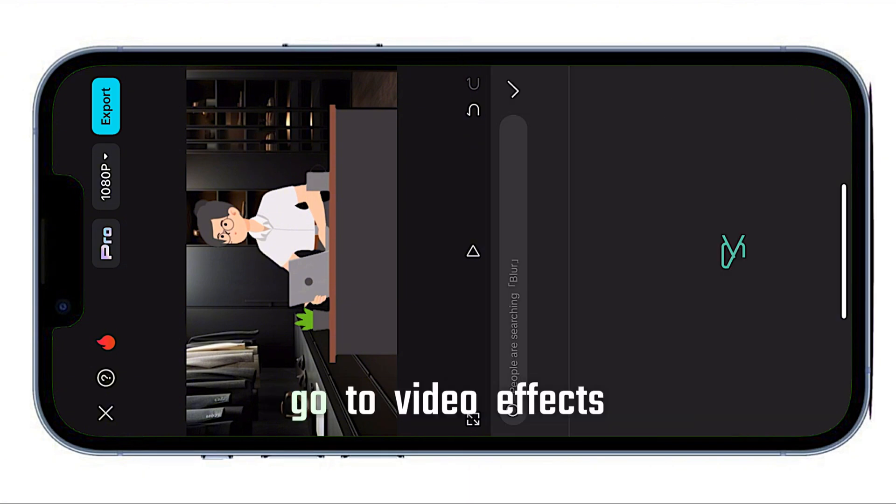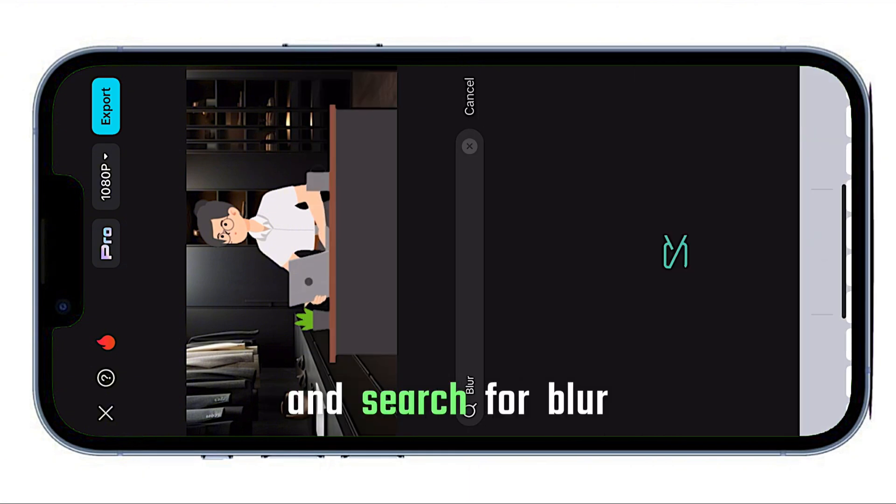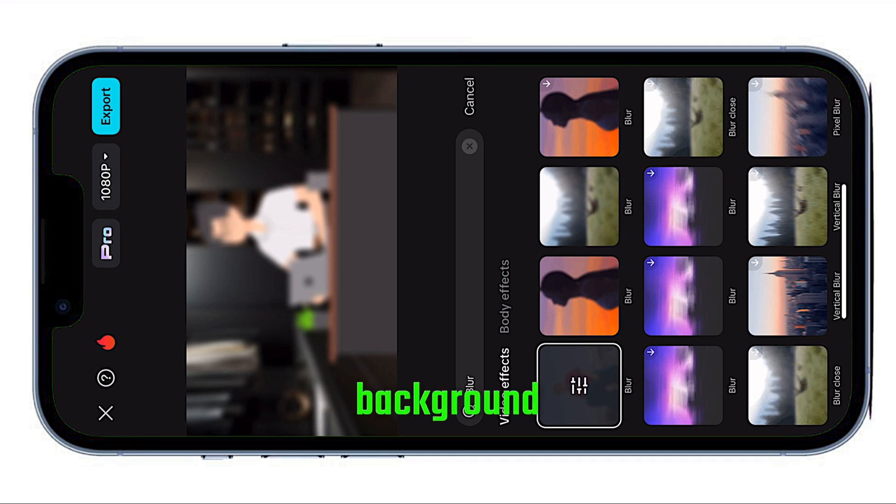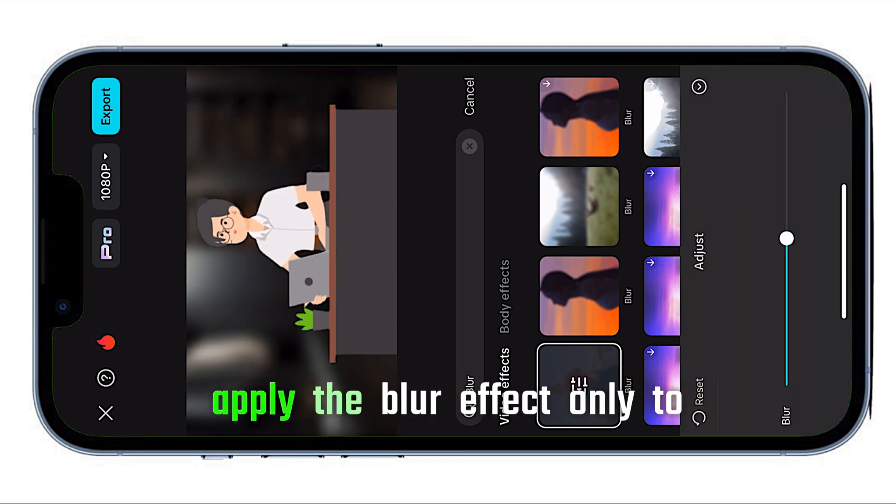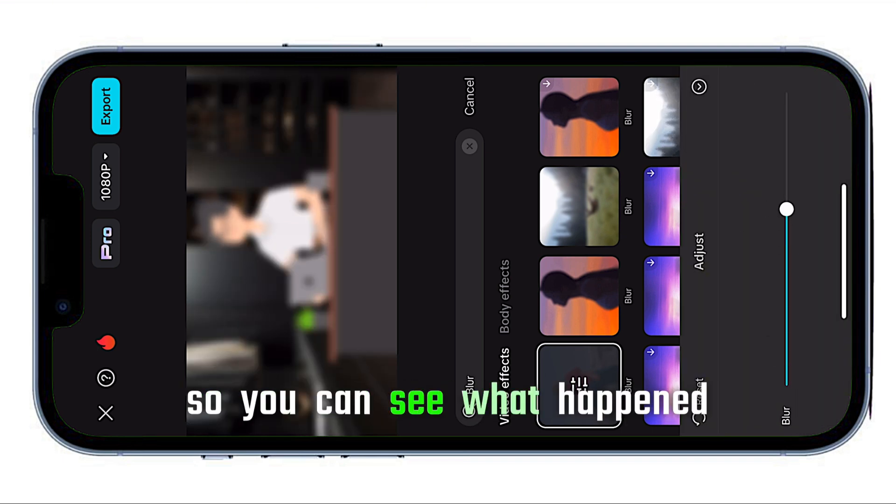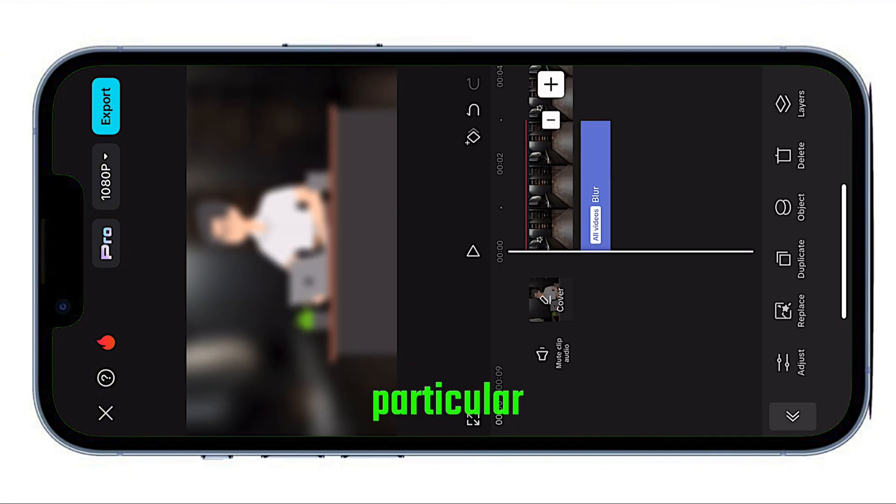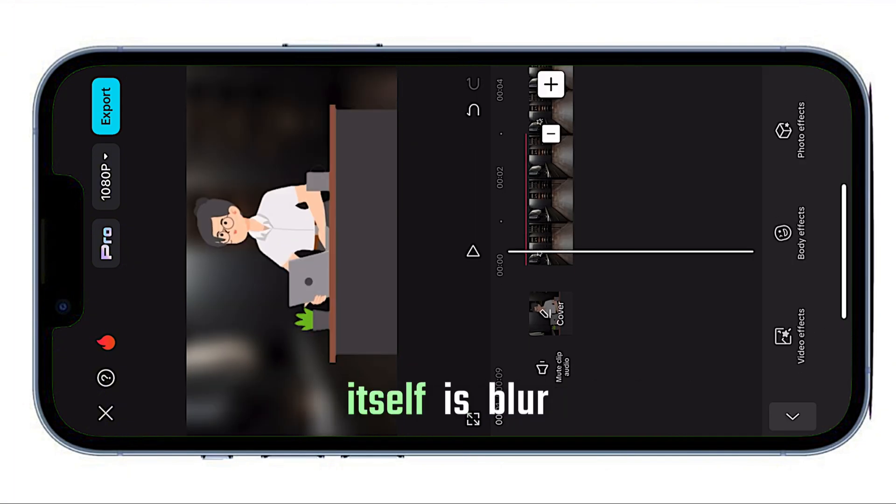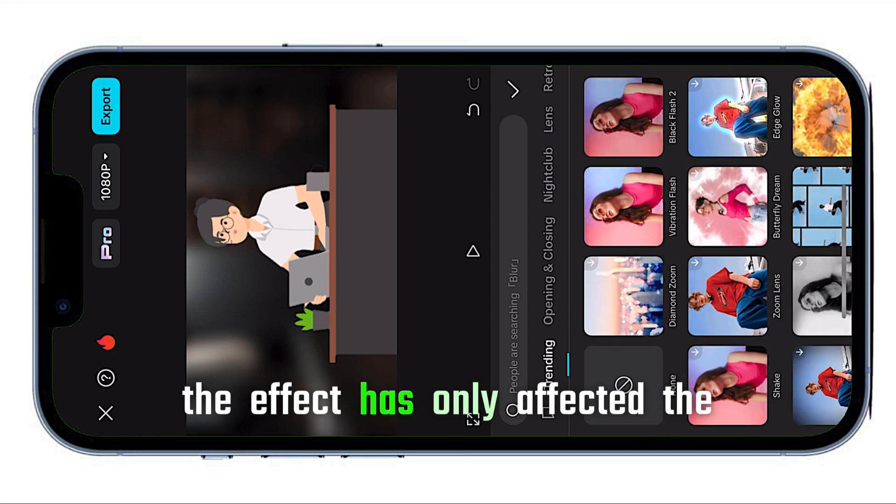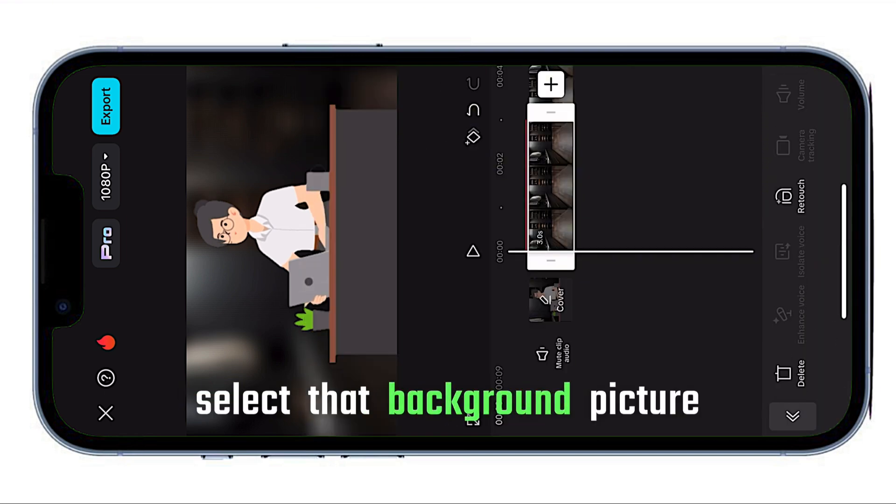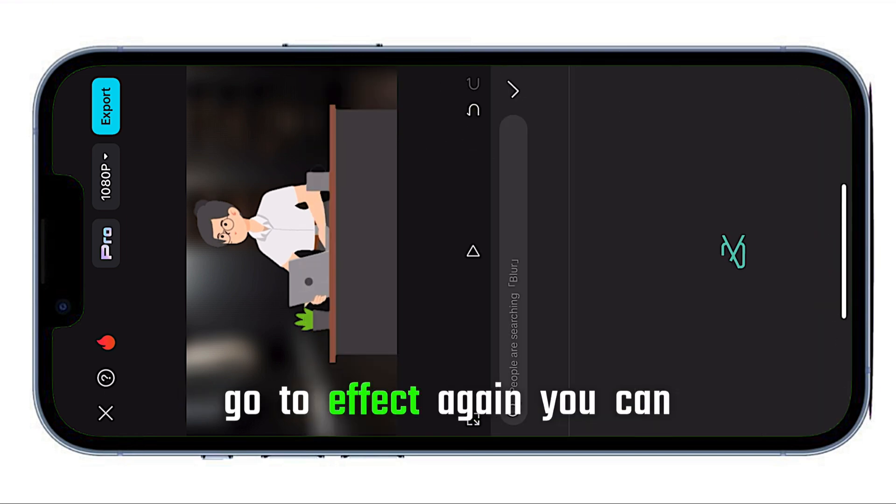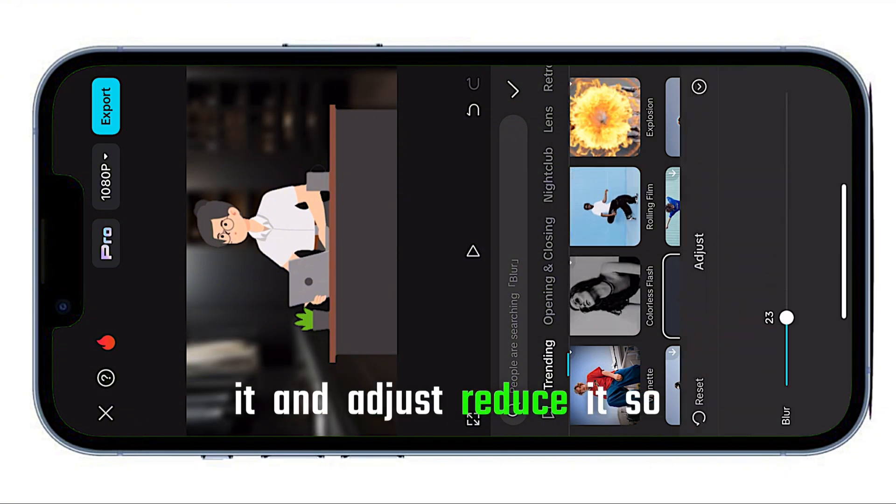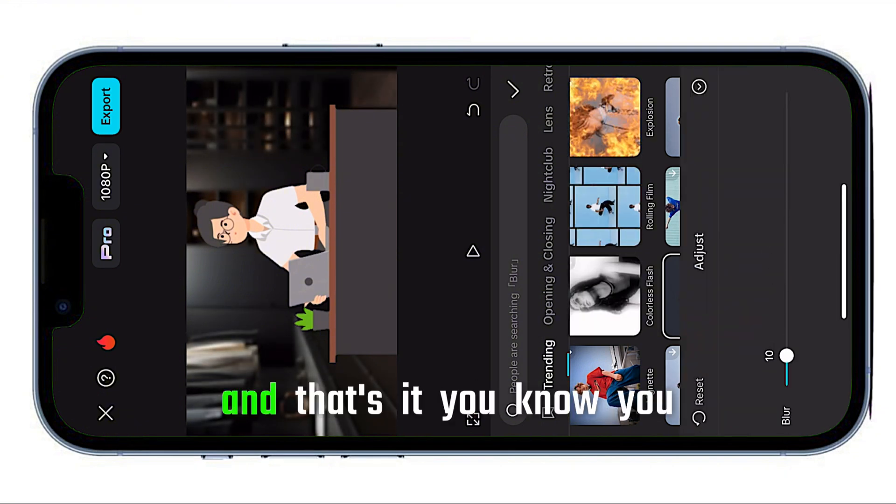Select the background, go to video effects, and search for blur. Even if you're using a fake background, they don't need to know. Apply the blur effect only to the background. Delete the one that's under, so now the background itself is blurred. The effect has only affected the background picture. Go to effect again, click on the blur and adjust, reduce it so it's a little bit clearer. And that's it.